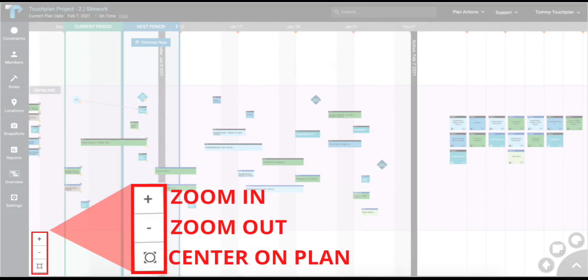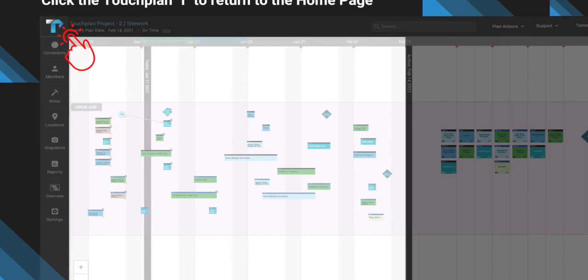Lastly, you have a plus sign and a minus sign icon on the bottom left-hand corner of your screen that allows you to zoom in and zoom out. Use the TouchPlan T on the top left corner as your home button to bring you back to the original home page.